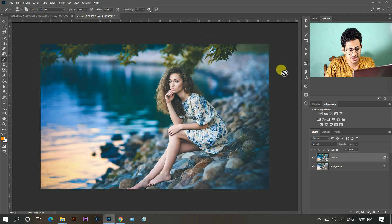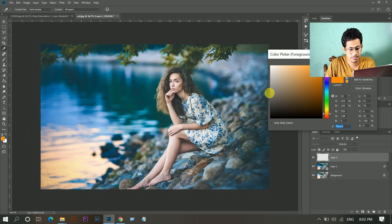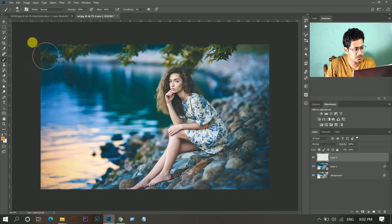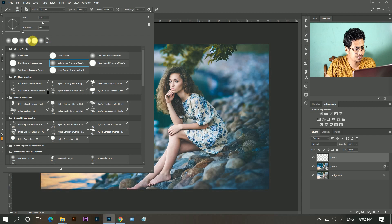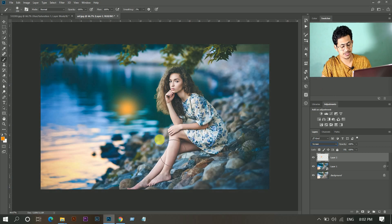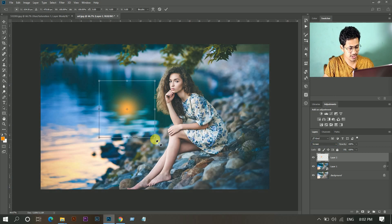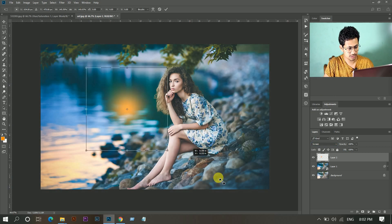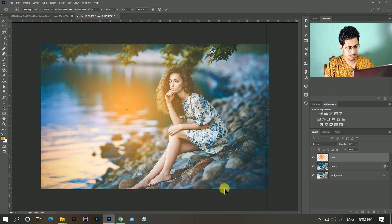Now I want to add some fake light in this corner. Create a new layer and pick an orange soft brush. Change the blend mode to Screen, press Ctrl+T to resize it, then make it bigger.